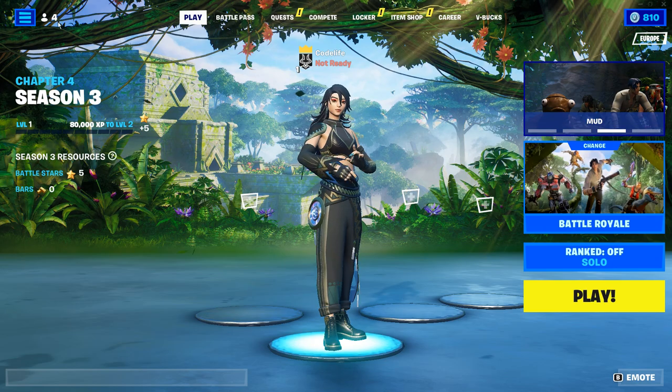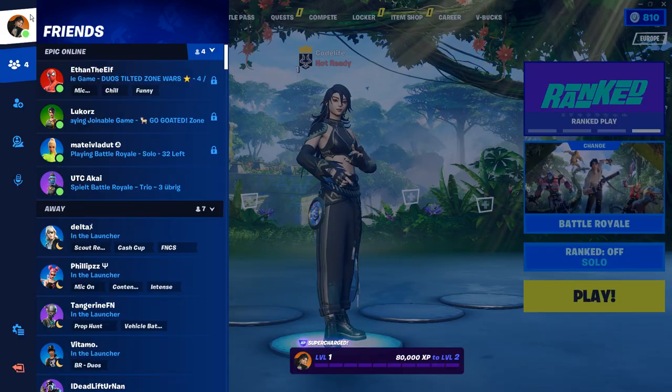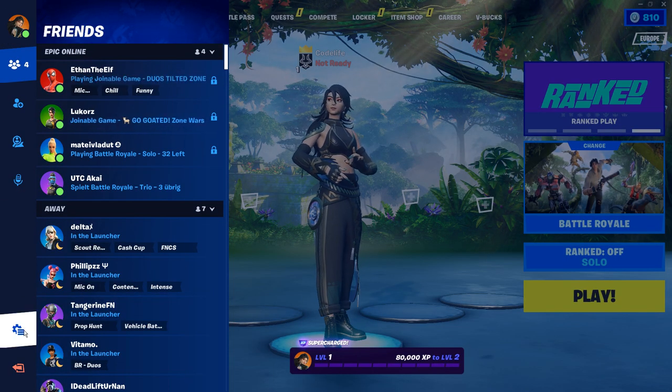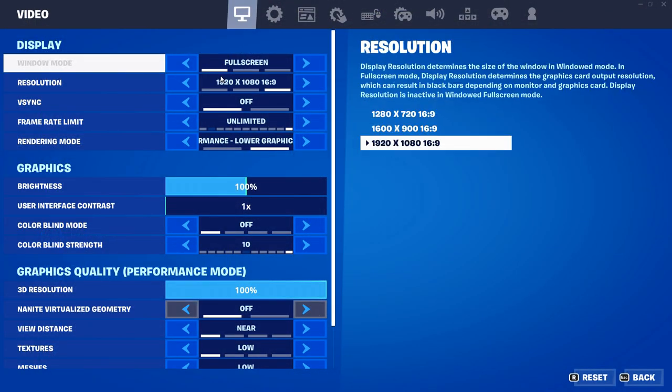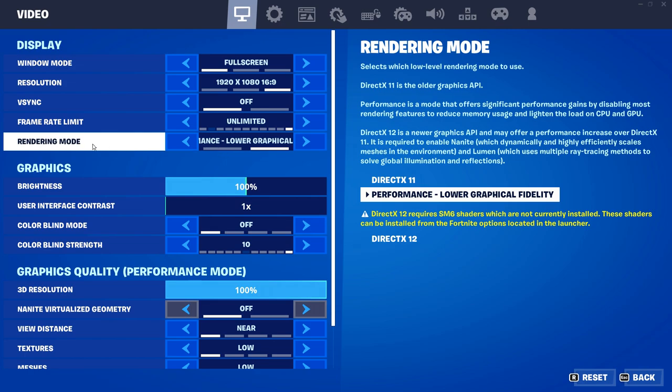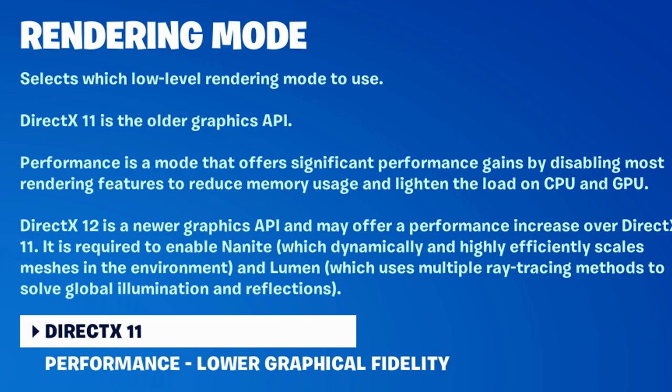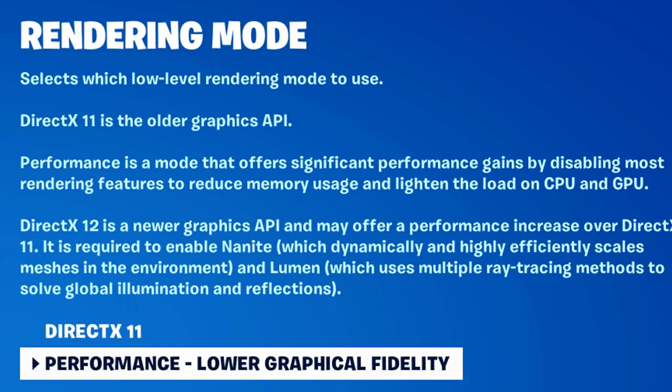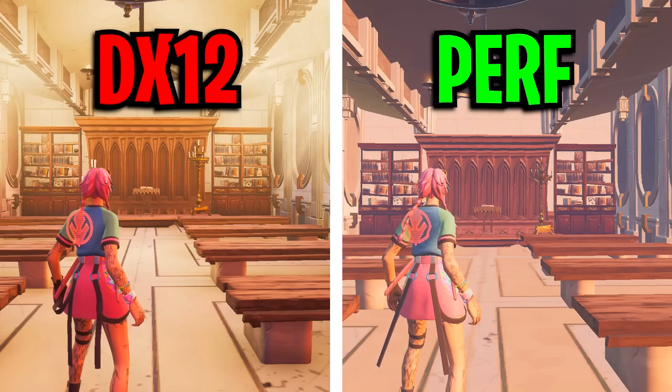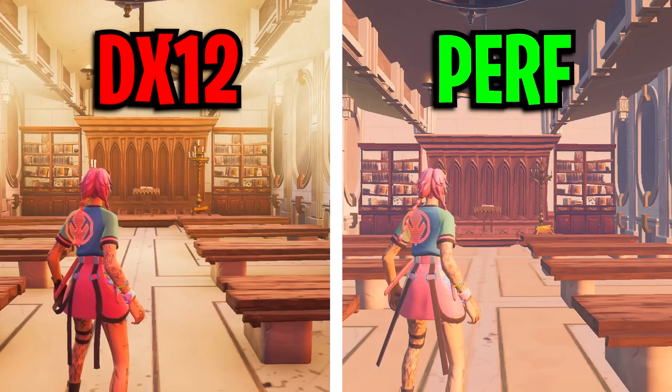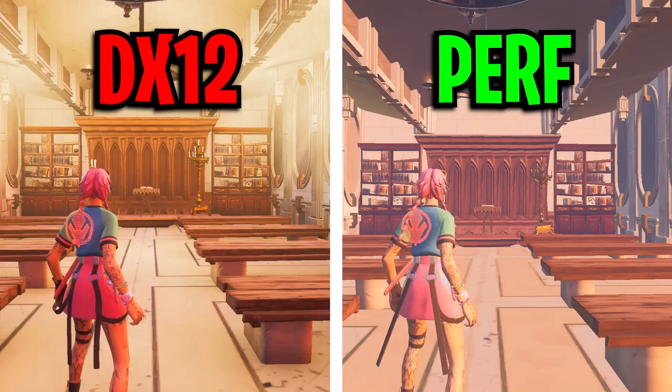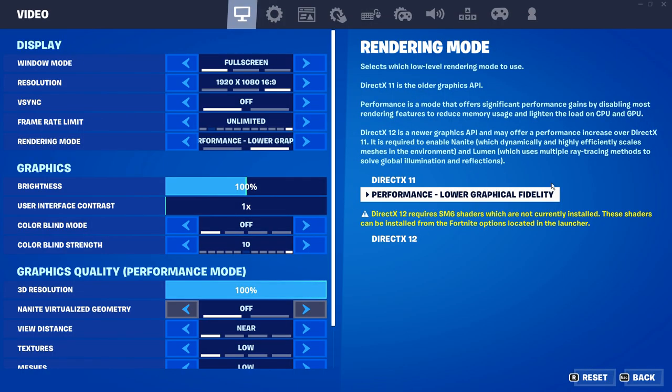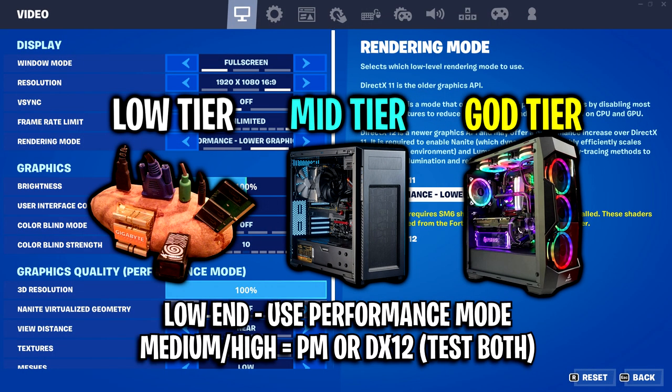After you've done that, you can close that down, go back in the game, click on the settings tab at the top right corner. Inside the video settings tab, under rendering mode, I recommend you all use performance low graphical fidelity, as what this does is it offers significant performance gains by disabling most rendering features to reduce memory usage and lighten the load on your CPU and GPU. So essentially what it's saying there is it'll lower your graphical fidelity, but it'll give you more FPS as it's less intensive for your PC. So it's definitely one I do recommend using if you do have a lower end PC.